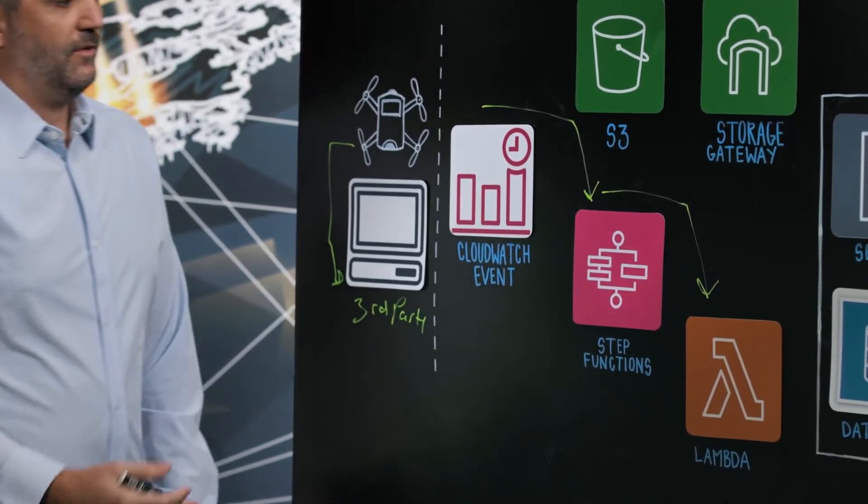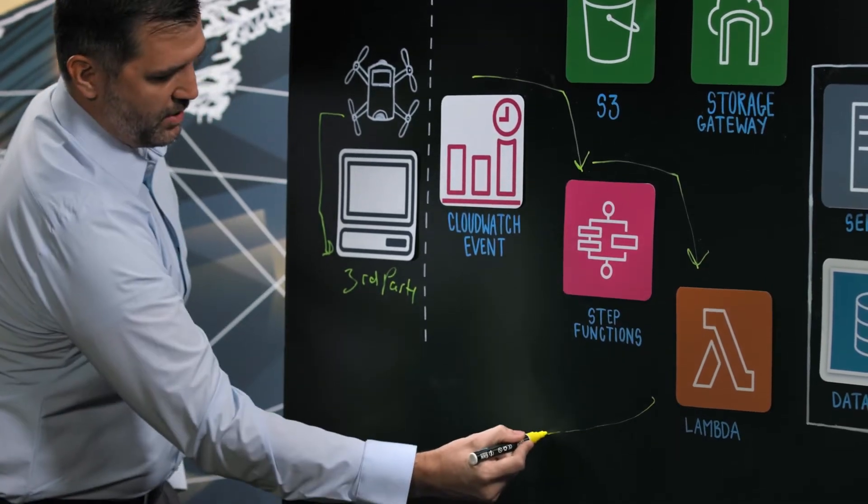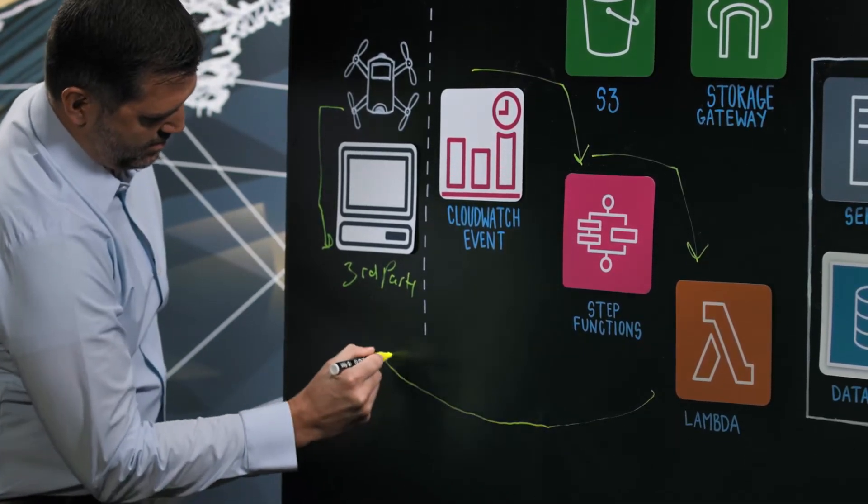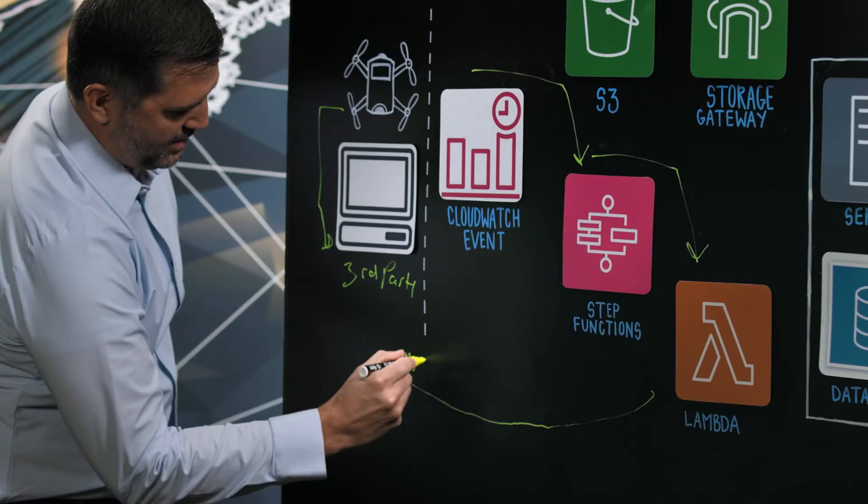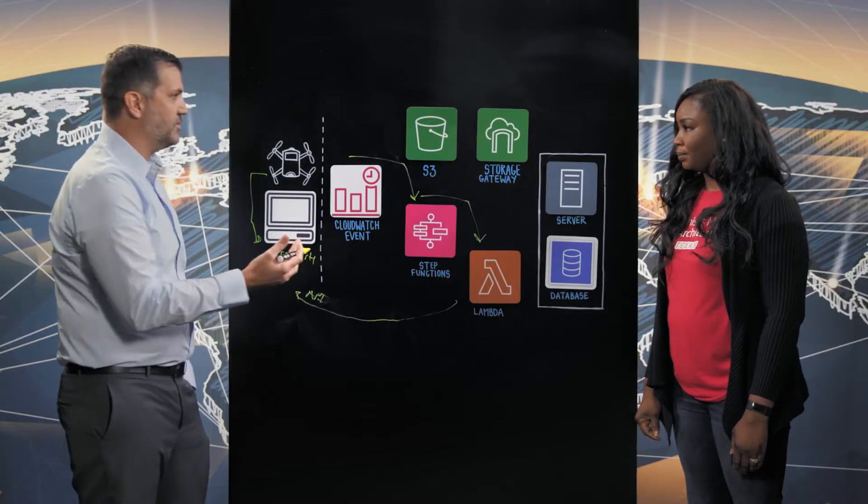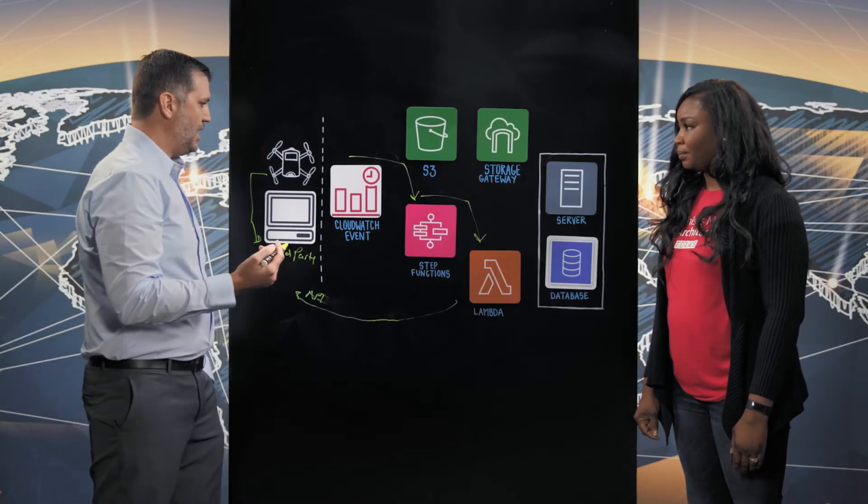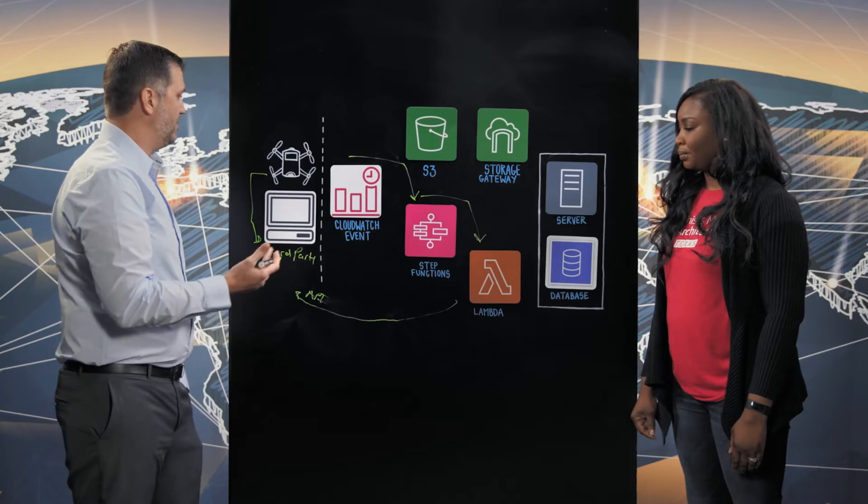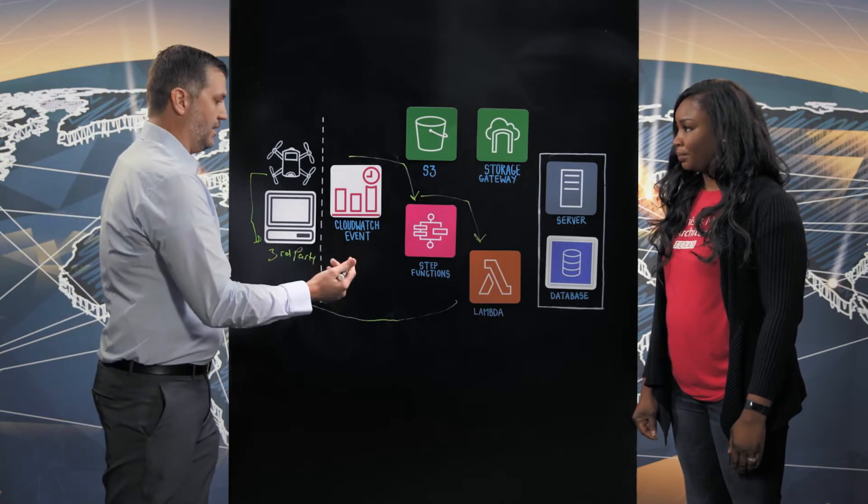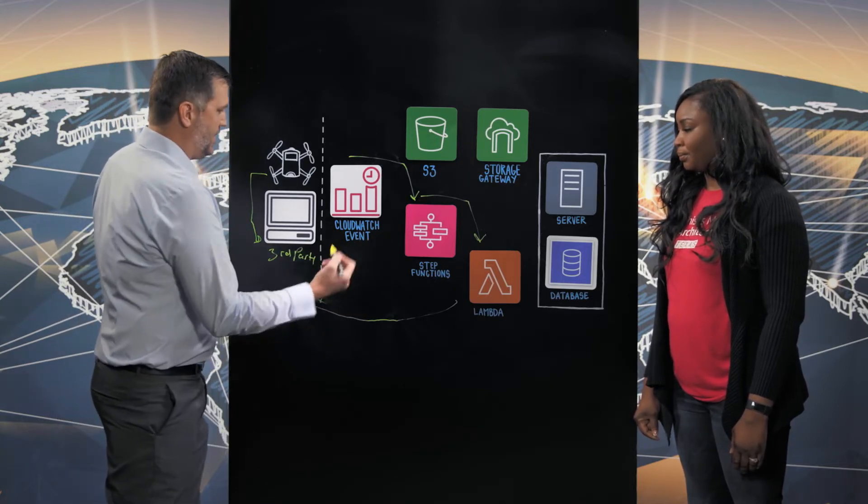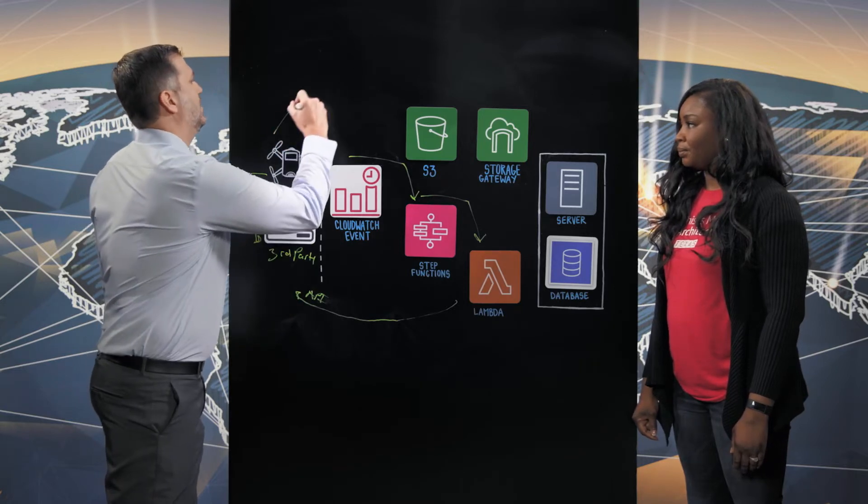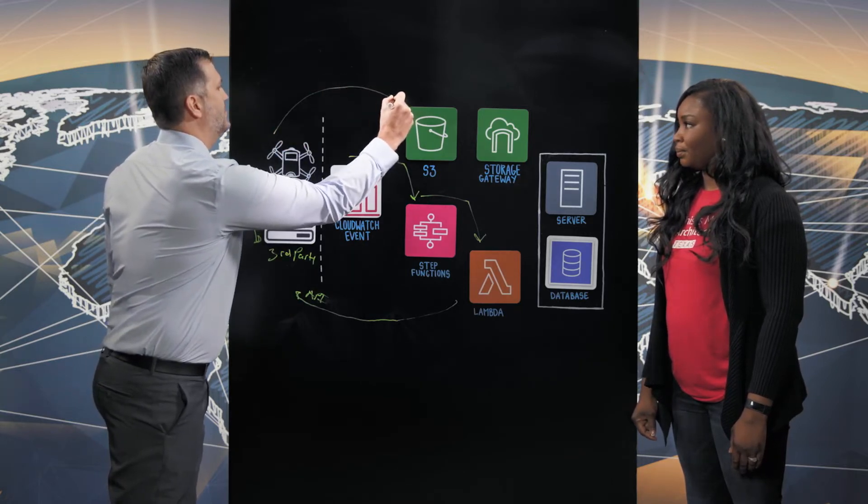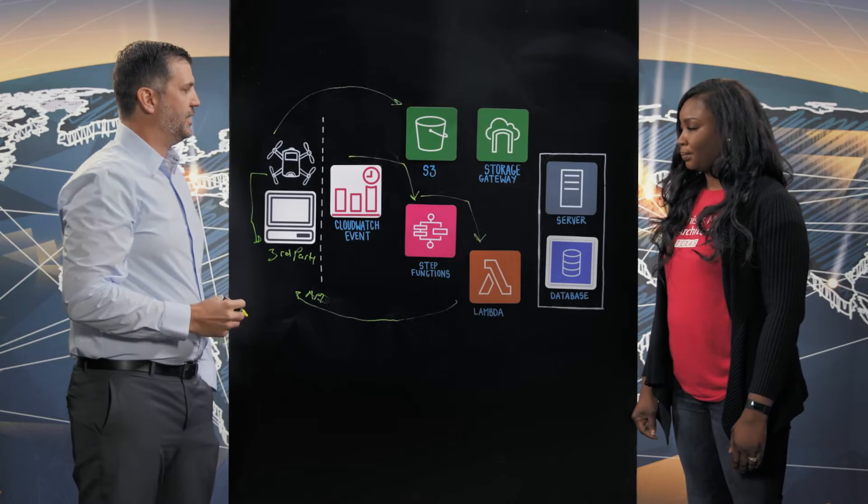The first Lambda function actually goes to this third-party software via an API and determines if there's new images and new flights available. If it does find a new flight or a new image, it will call a second Lambda function which actually takes those images from this third-party and stores them in an S3 bucket in our environment.